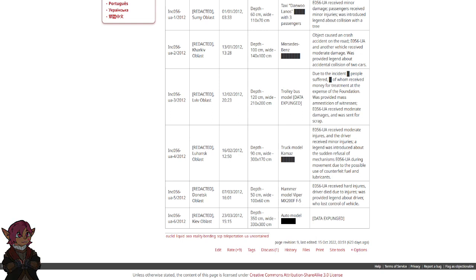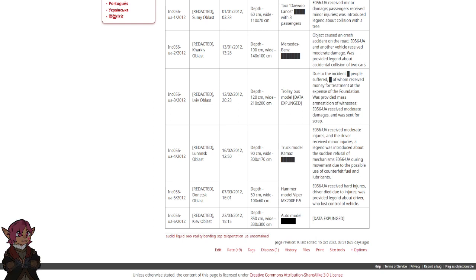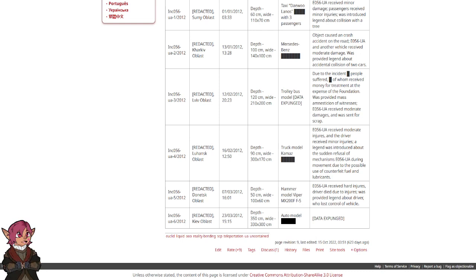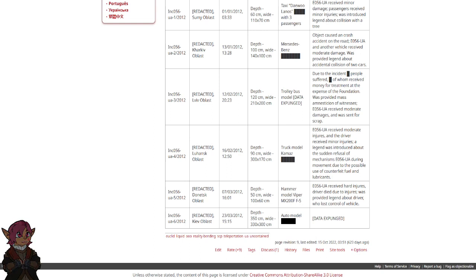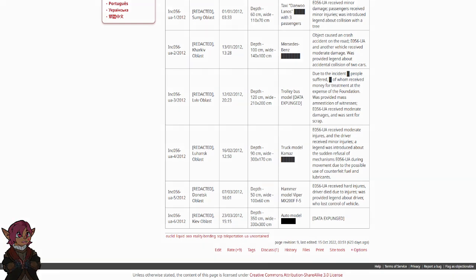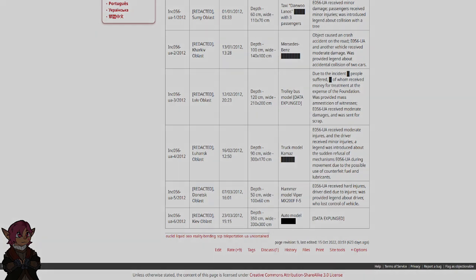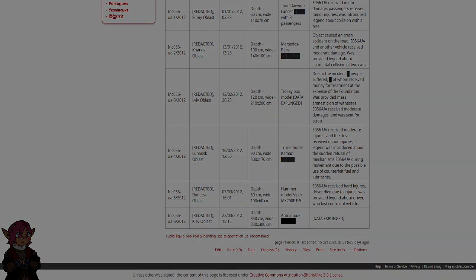INC 056-UA-6-2012. Redacted, Kiev Oblast. 23rd of March 2012, 1515. Depth 350 cm, Width 330 x 300 cm. Auto-model data expunged.